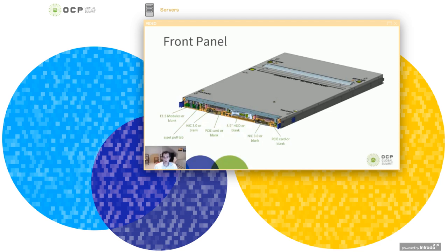And then moving on to the right, we have another group of a NIC 3.0 and PCIe card, which again, you can populate or use blanks.